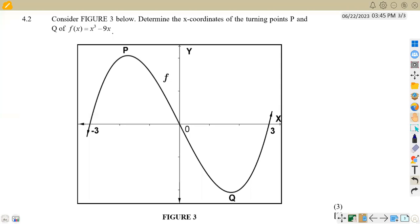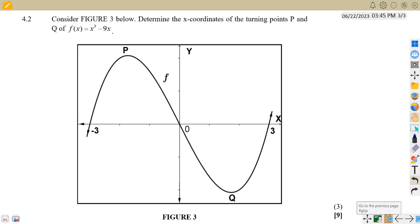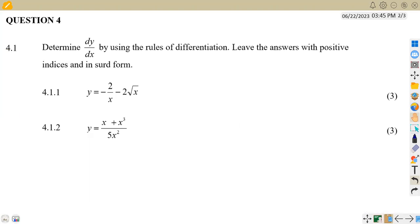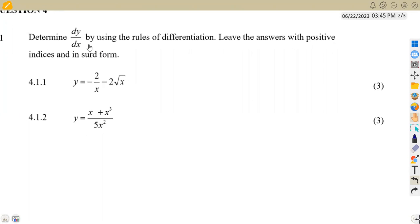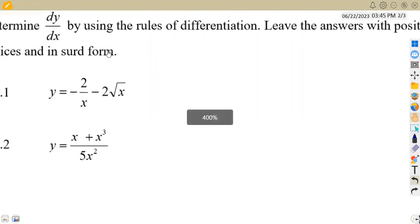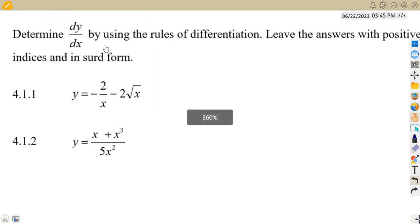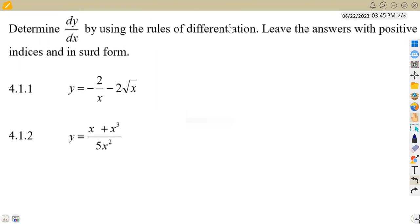Hello guys, welcome back to Mason African Motives, still on Mathematics N3, working on derivatives. We have a question from April 2015, question number four. The first part, 4.1, is to determine dy/dx by using the rules of differentiation, leaving answers with positive indices, which are positive exponents, and in surd form.